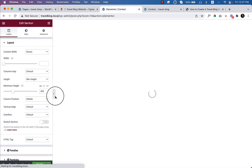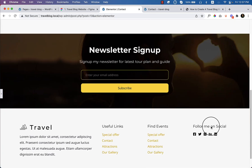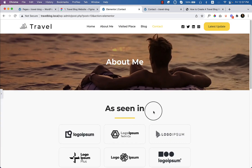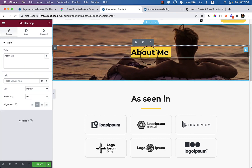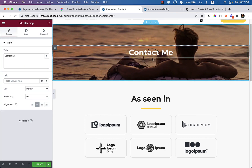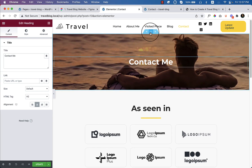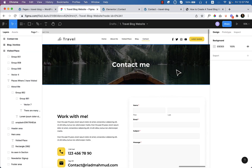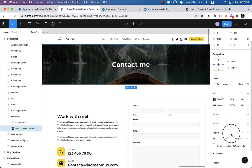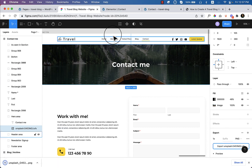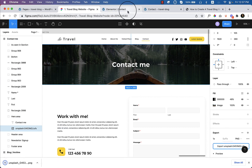We have already completed about 70 percent of our contact page. Now let's change the image and text here. Click over here to export the image, click export and download.